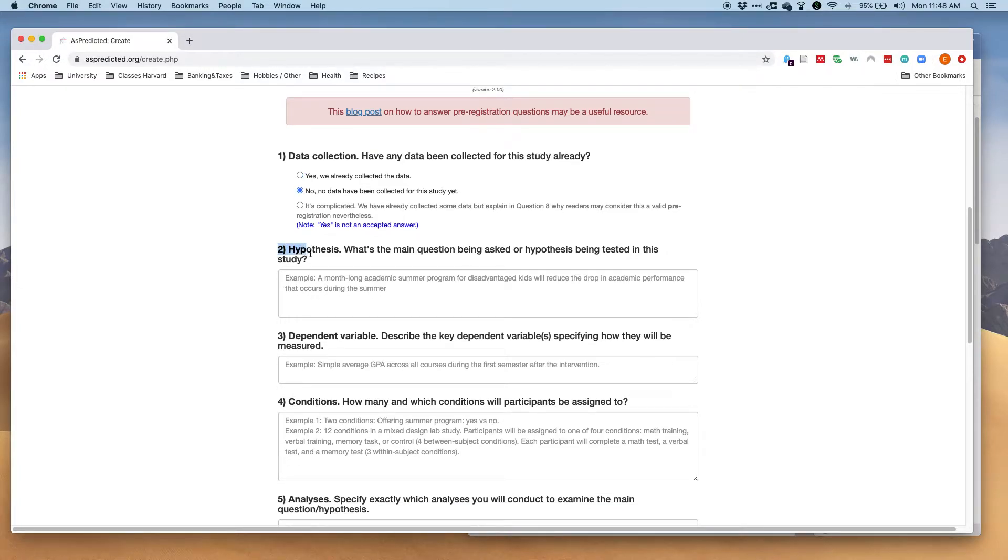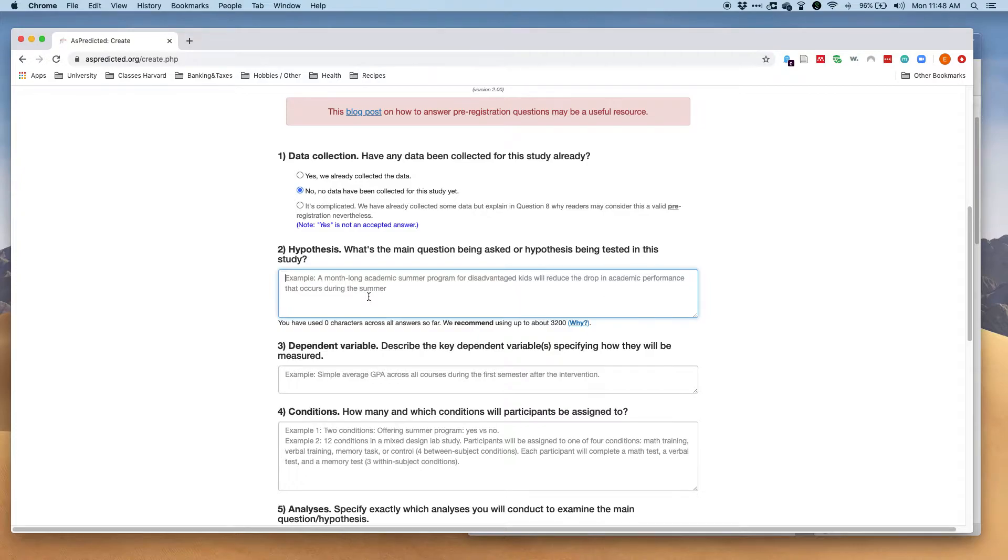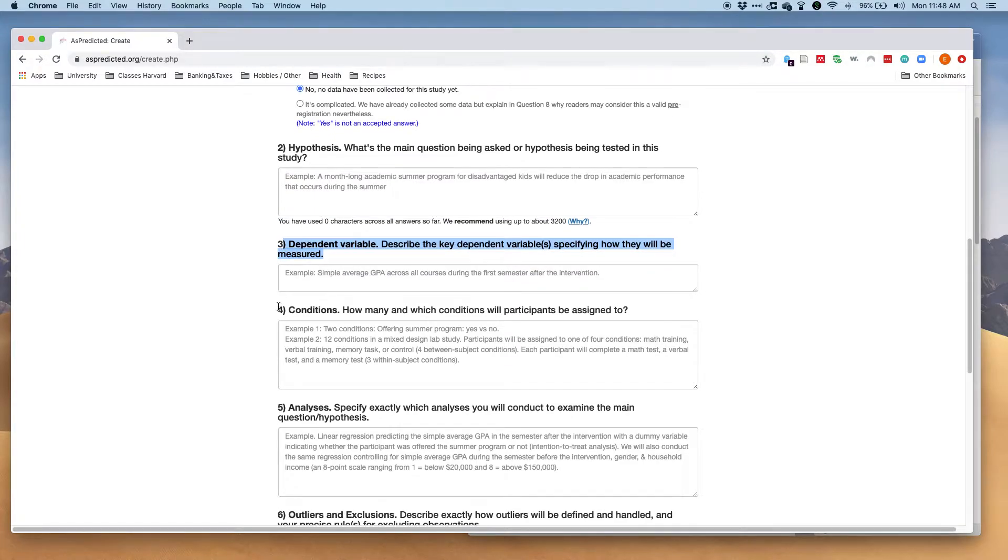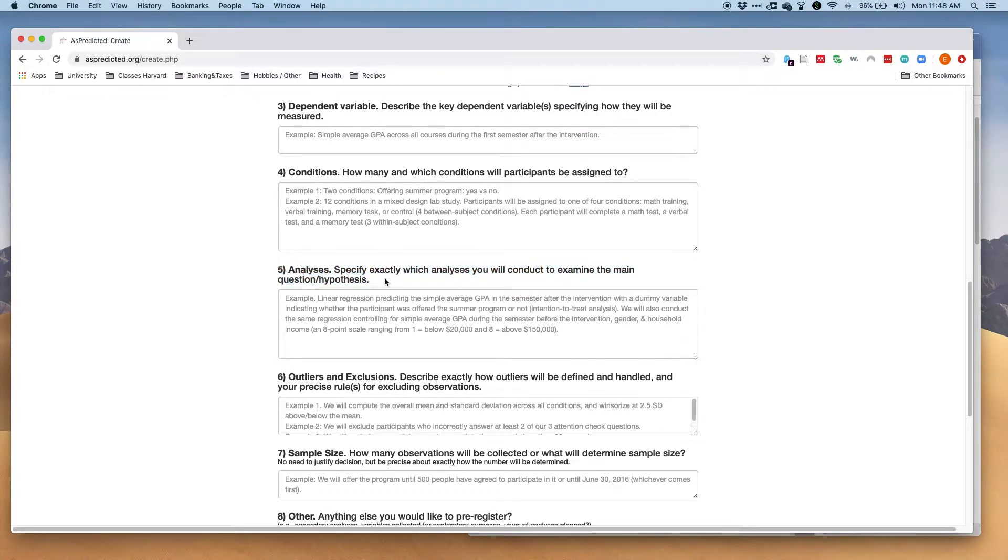Then you want to pre-register your hypotheses. You should be as explicit as possible, pre-registering in line with what your later tests will be. You want to pre-register the DV, the number of conditions in your study, the exact analyses you want to run.